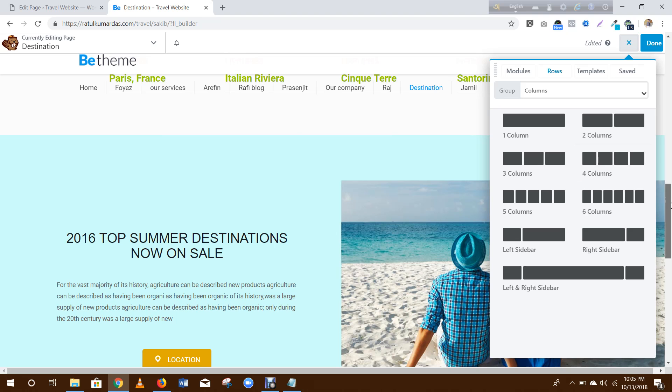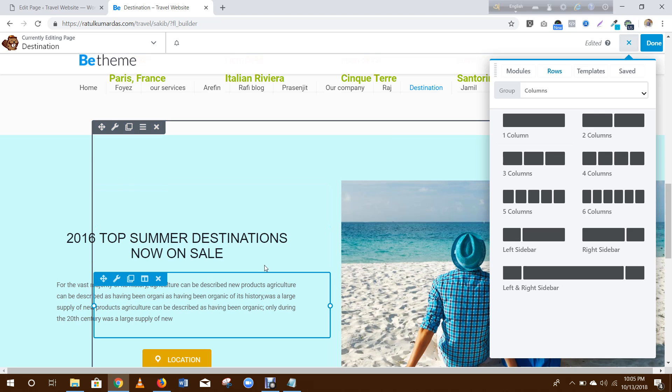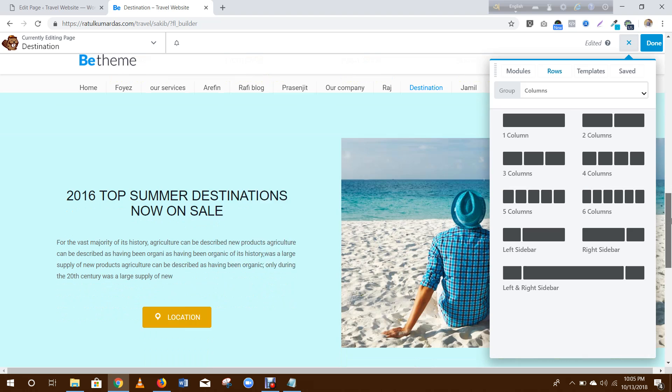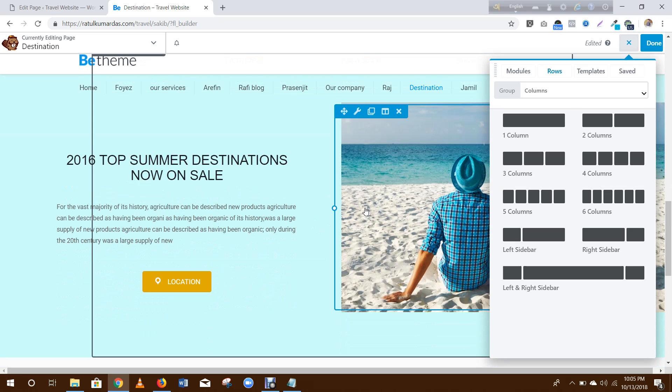Then you need to add another two columns, drag here. This column you need to add photo in this section.